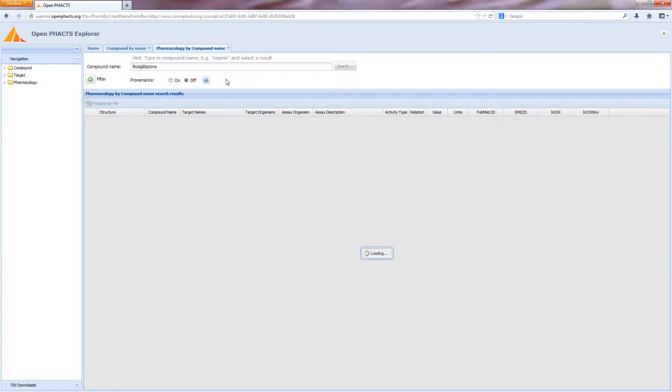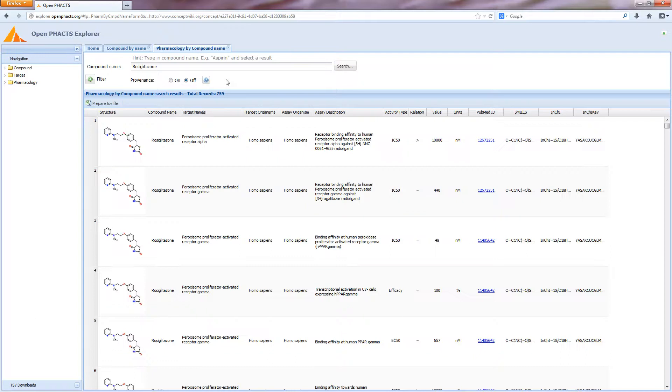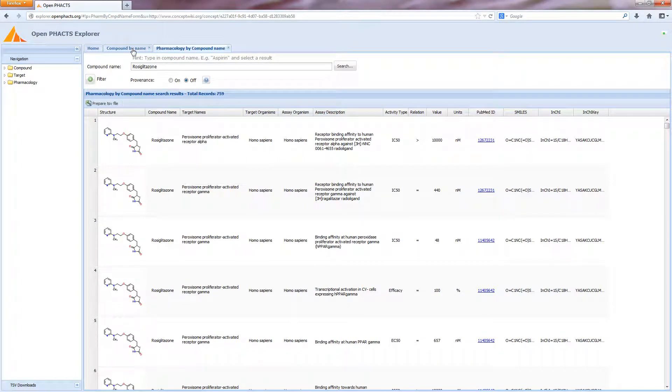For more information on the Open Facts Discovery Platform, see openfacts.org. You can download Utopia Documents for free from utopiadocs.com.